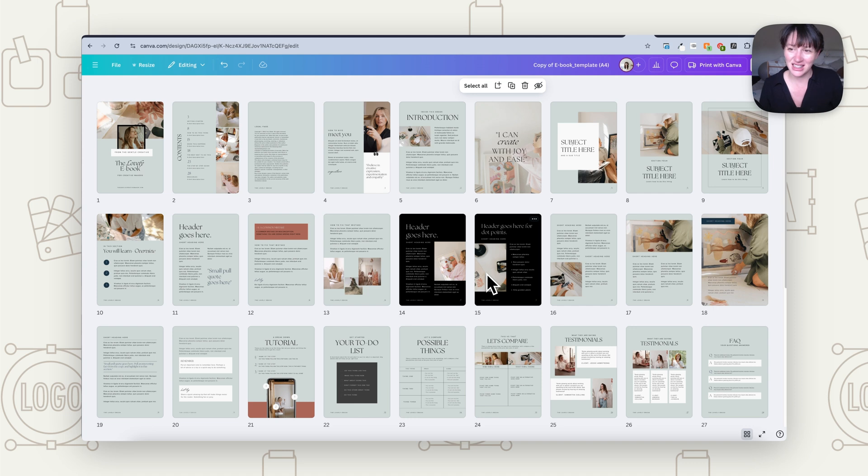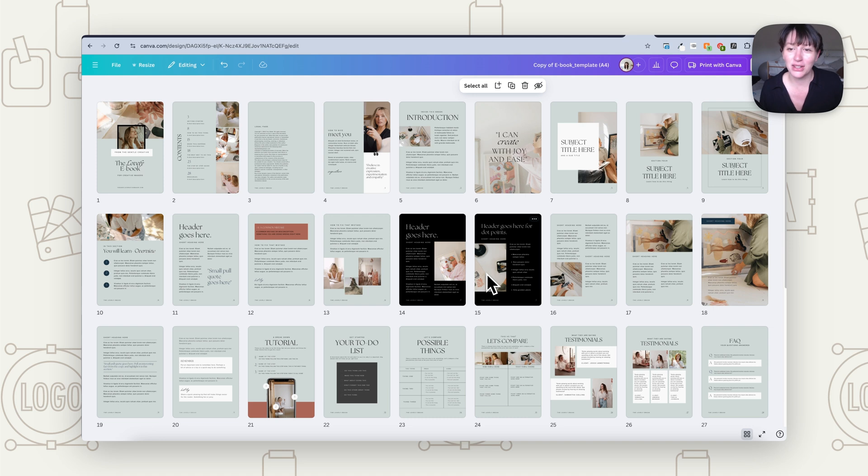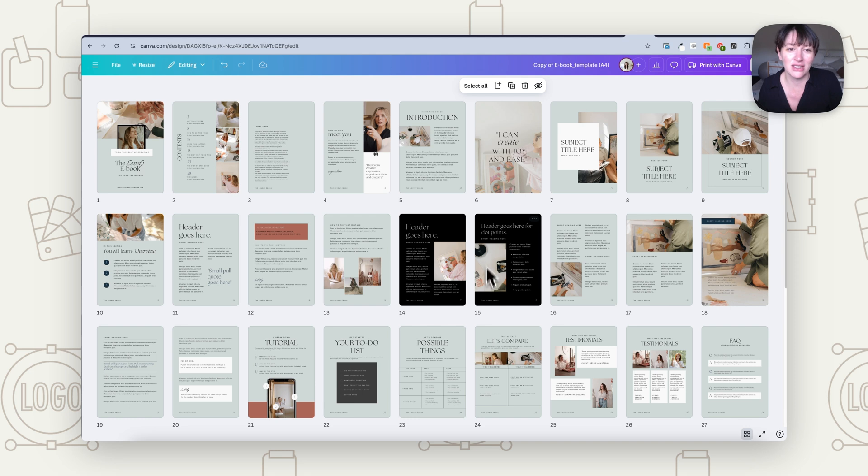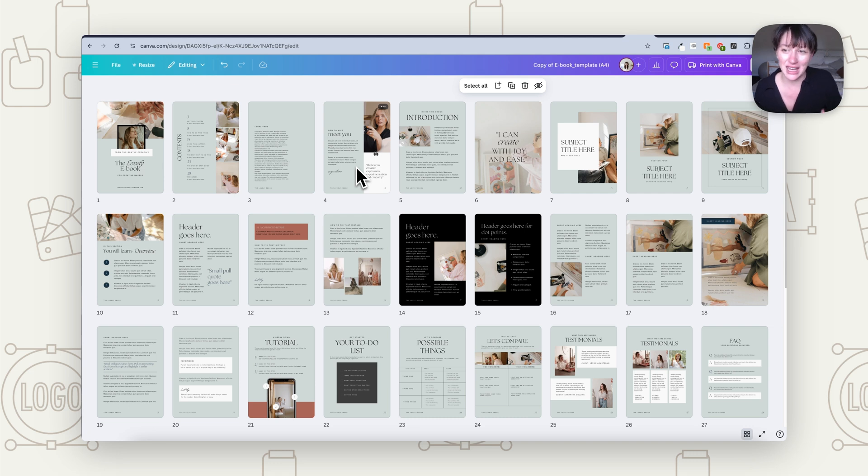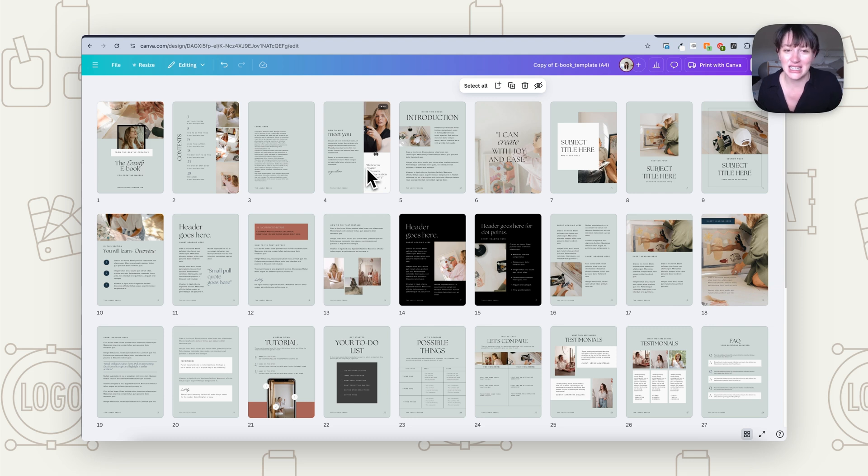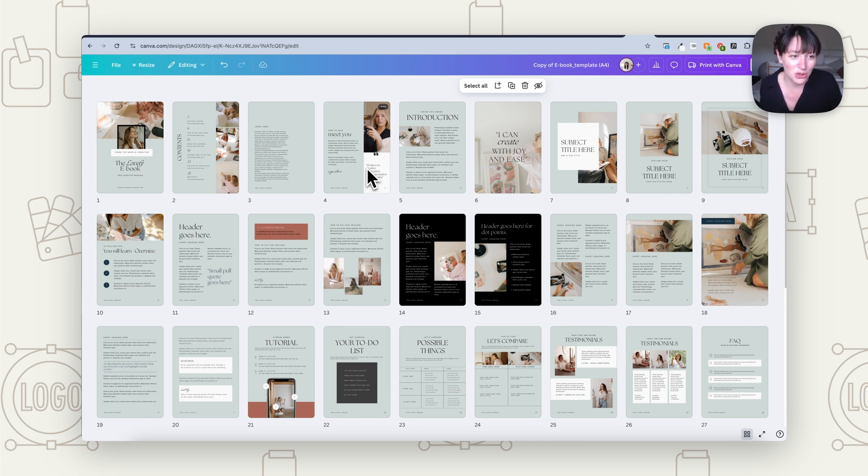So the thing that's going to chew up the most time when it comes to creating an opt-in is actually putting the content in. So the design, as you can see, can happen quite quickly. If you have a good template and you've got your brand kit set up, you can very quickly make those adjustments. Now if you are using the free version of Canva, it is going to take you longer because you're having to make those changes, change all the fonts and colors manually for each page. So the only way you can do this really fast is with Canva Pro, and it can make such a difference being able to do things so fast because you're not wasting time.